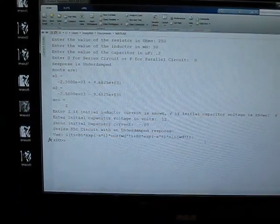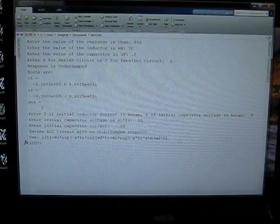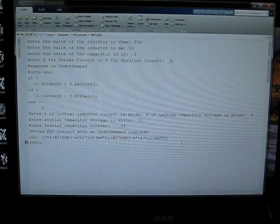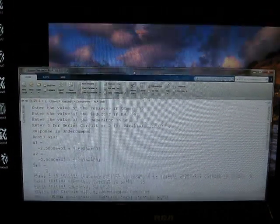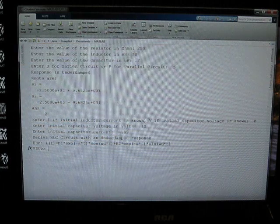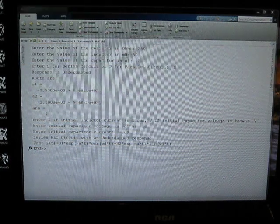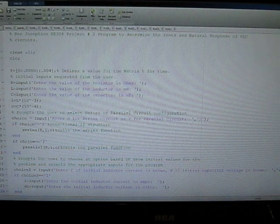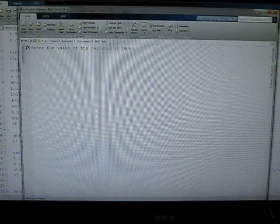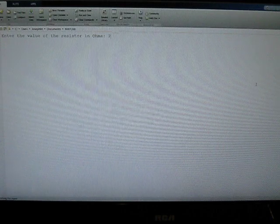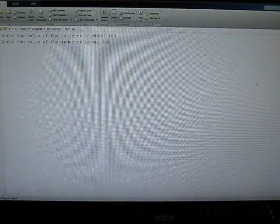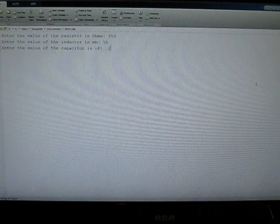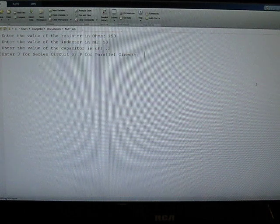Alright, now we'll look at the parallel case for the same problem. Obviously there's a number of different cases but I'm not going to go through them all. So we need to go back to our program and we'll run it again. So again, this time we have a 250 ohm resistor, 50 millihenry inductor, 2 microfarad capacitor. This time we're going to look at the parallel case.